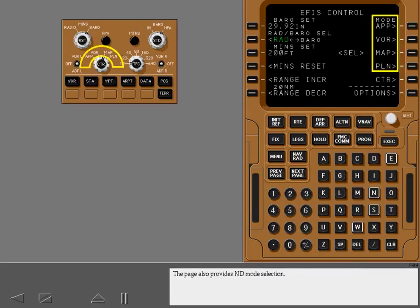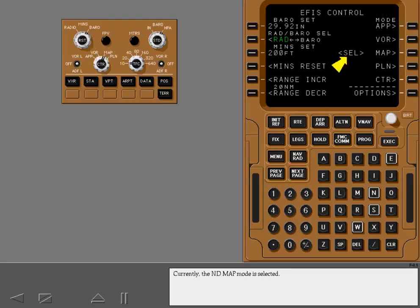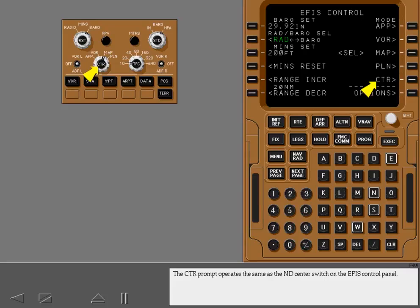The page also provides ND mode selection. Currently, the ND map mode is selected. The center prompt operates the same as the ND center switch on the EFIS control panel. The options prompt displays the EFIS options page.